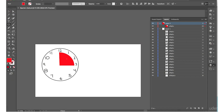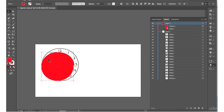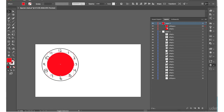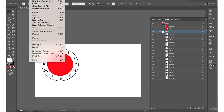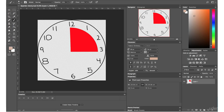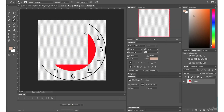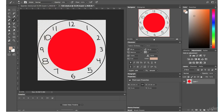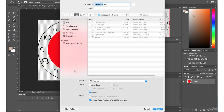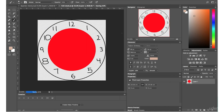In Illustrator, I'm going to grab the ellipse tool, hold shift down and let go, then grab the select tool and hold shift to bring the size of this circle down and move it over a little bit. I'll save this as 'full clock', go into Photoshop, open the full clock file, and then go to File > Save As, change the format to PNG, and save.